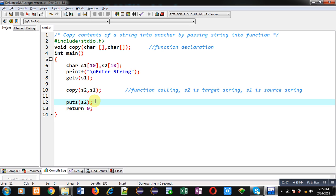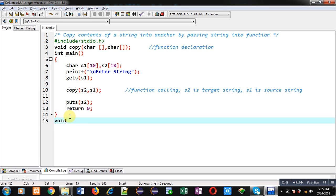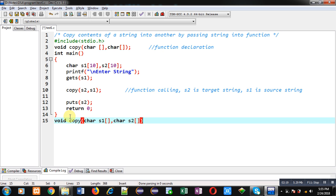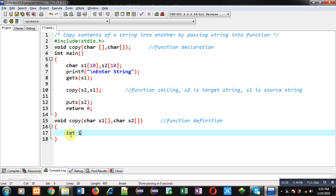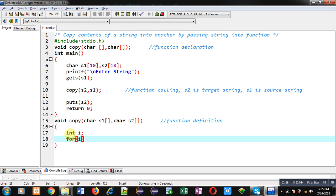Now I am going to write the definition of the copy function. It is receiving two arguments inside s1 and s2 character arrays. This block is known as the function definition. Inside this function I am declaring a variable i. Now I am applying a for loop which is initialized with 0.